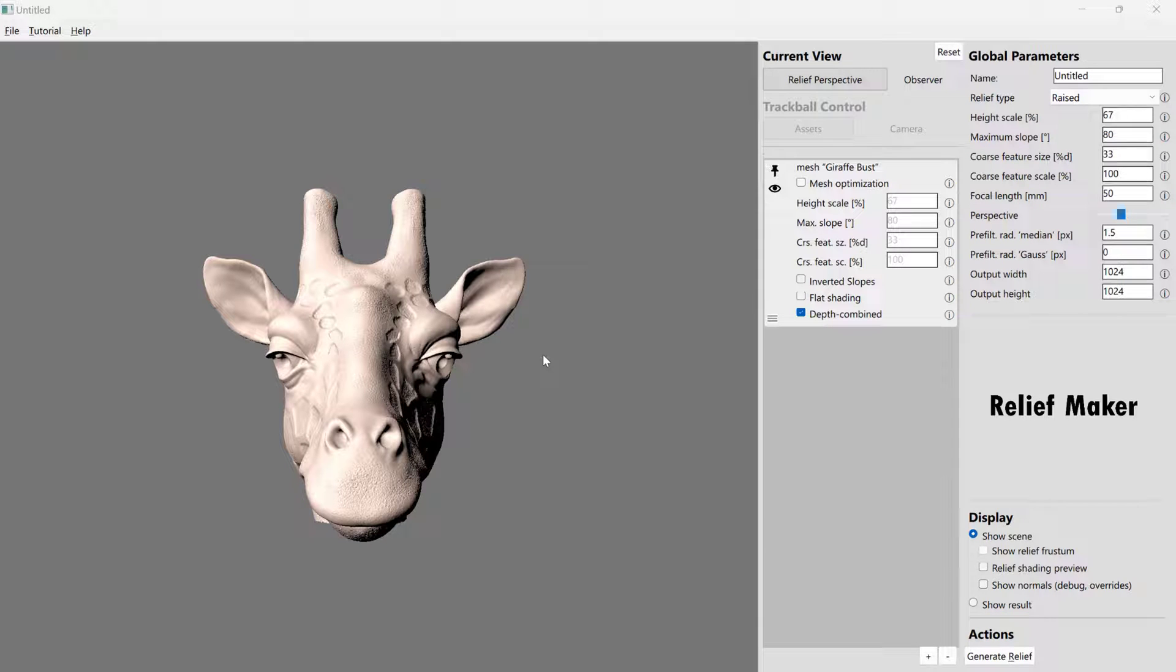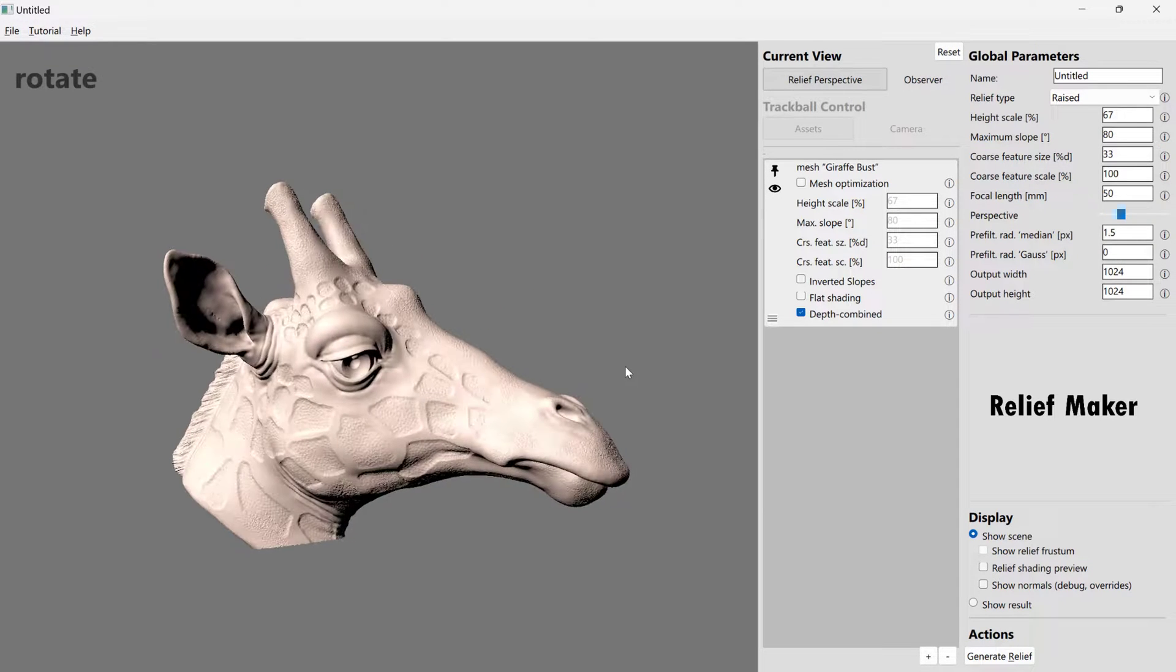Hi there, and welcome to this tutorial on how to use Relief Maker with MeshCam. In our project today, we're going to try to mill a relief of this giraffe.